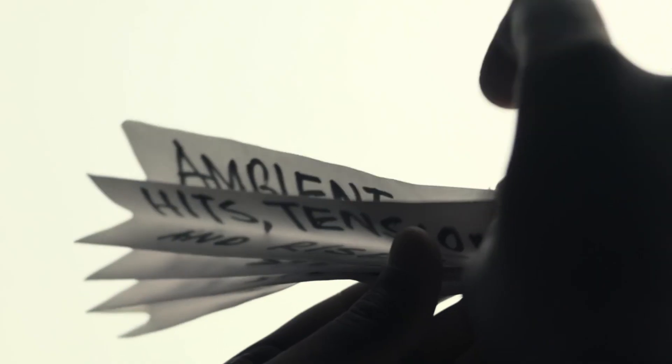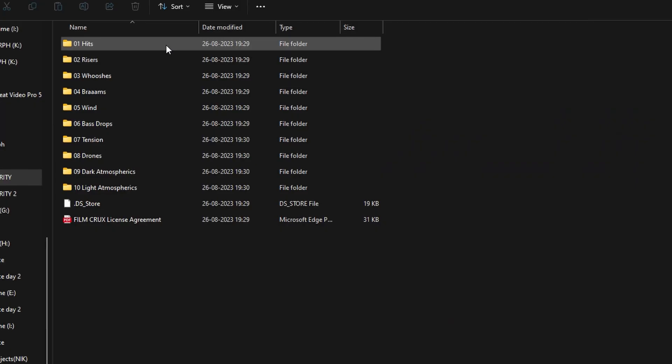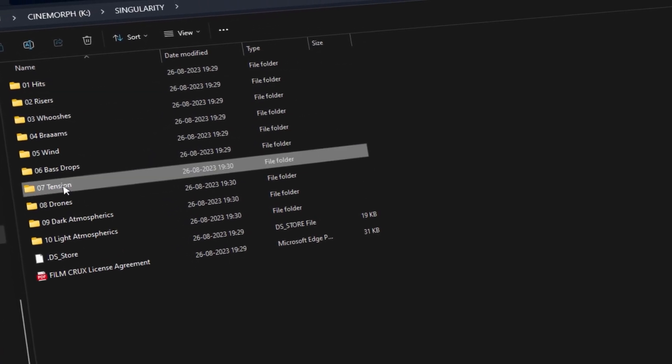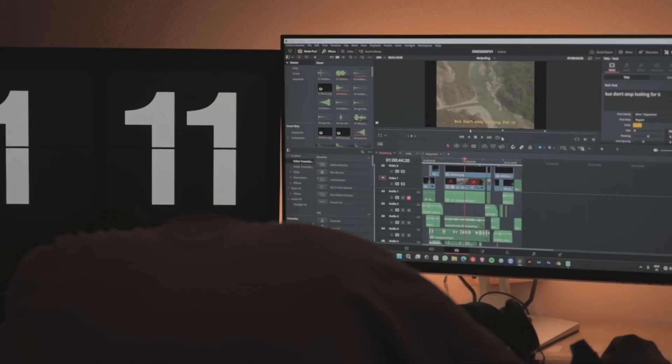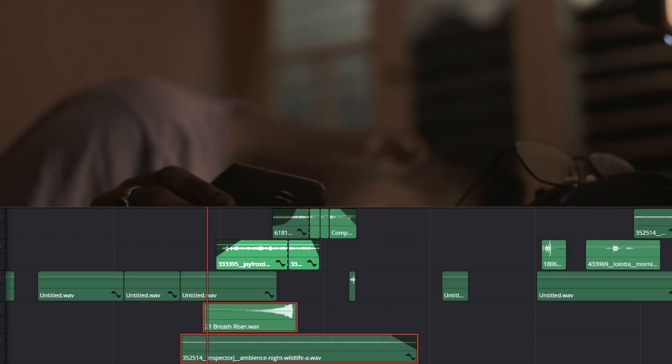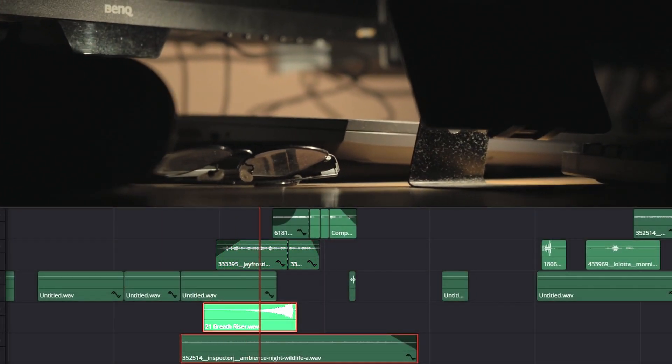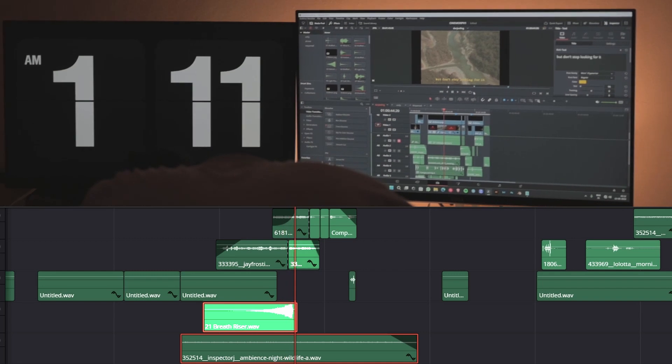But don't use a morning ambient sound in a night scene. Hits, tension, and risers — these effects are mainly used to build tension in a scene. These three things make your video a cinematic drama. The tension sound is used to make a scene dramatic, usually paired with risers, and at the end, a hit.